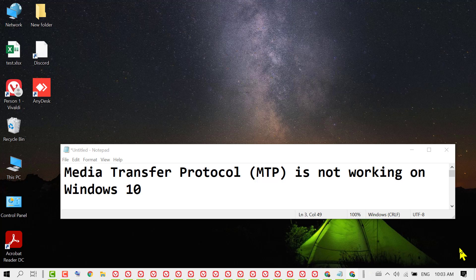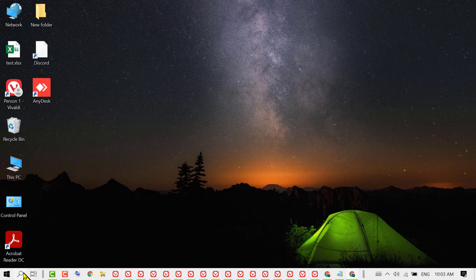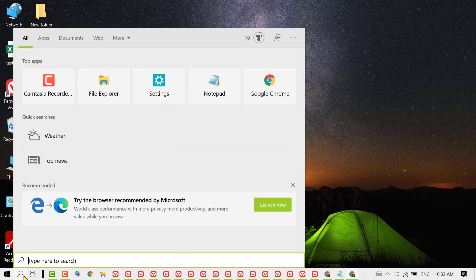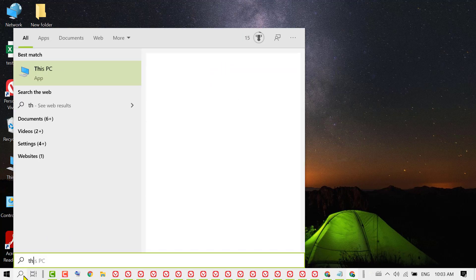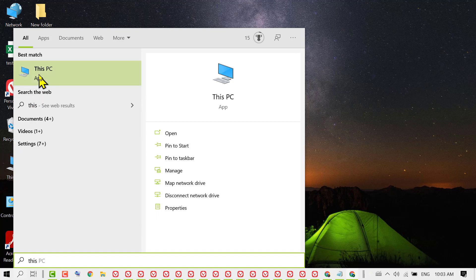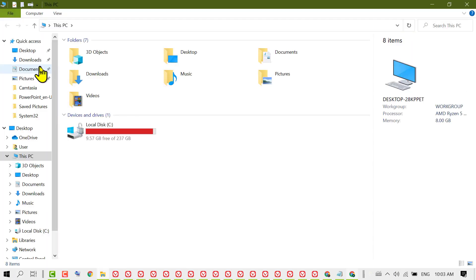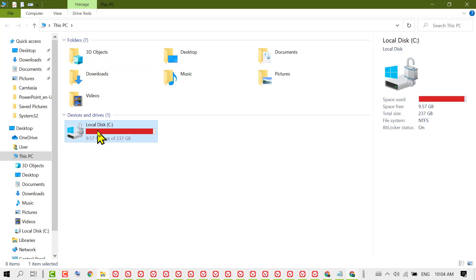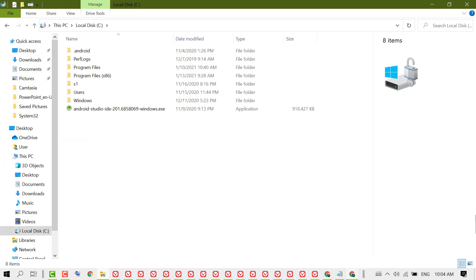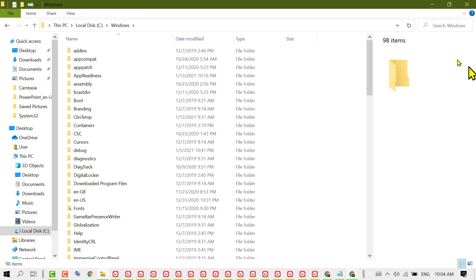To resolve this issue, first you need to click on Start, then tap This PC. Open This PC and here open your C drive. Now open Windows and scroll down.